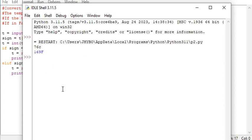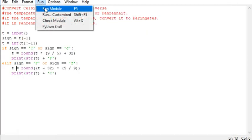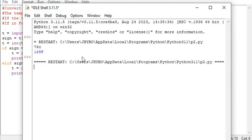Let's run it again. If I have 16 with F, it will convert it back to Celsius.